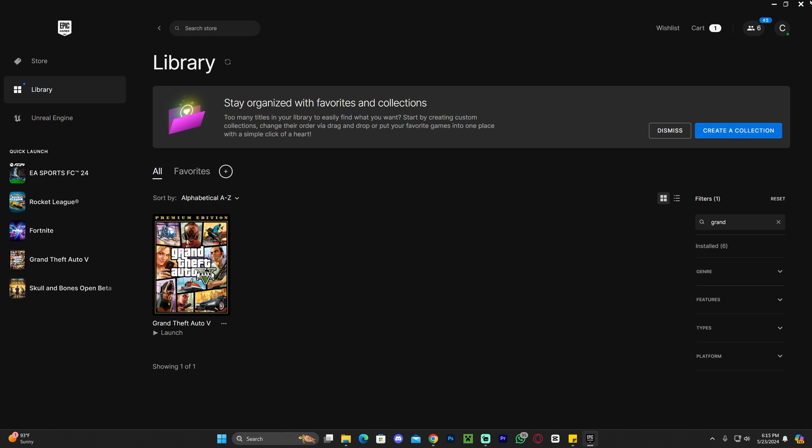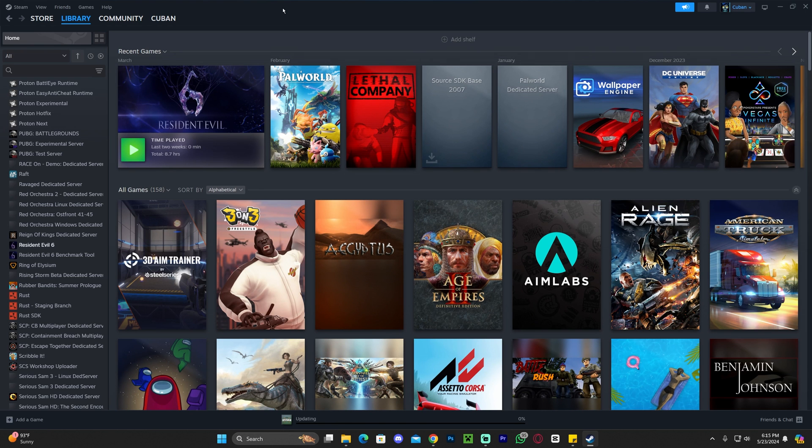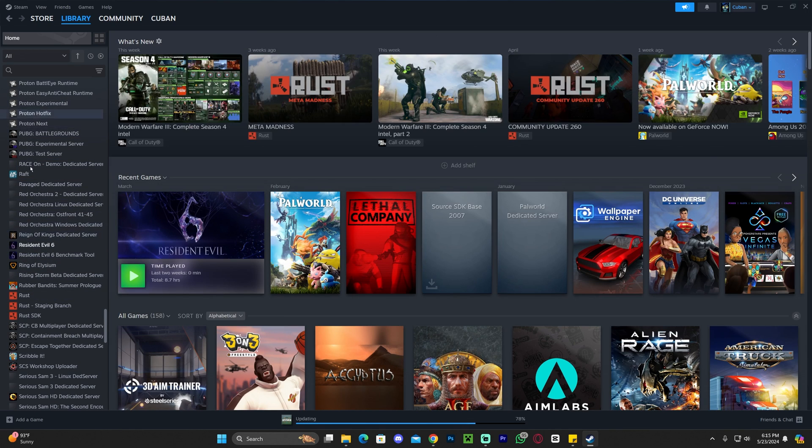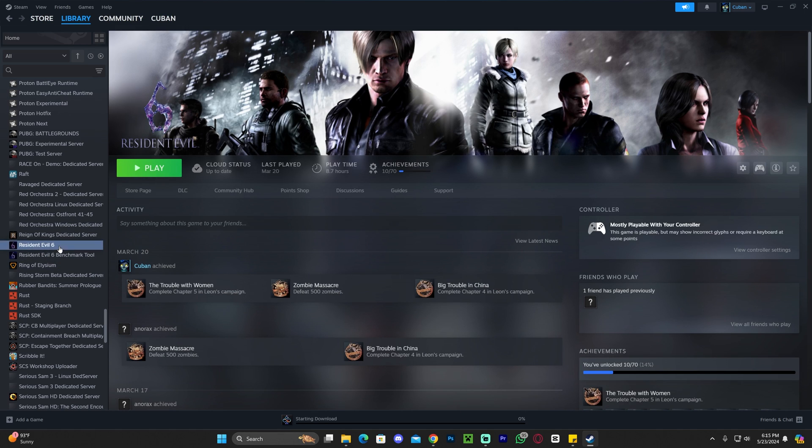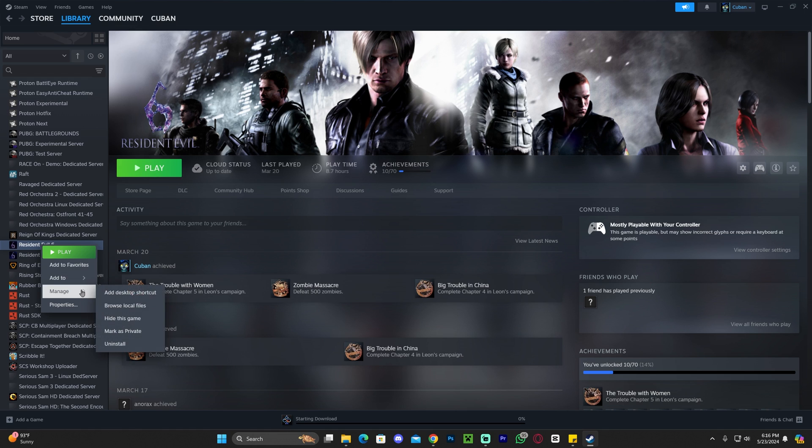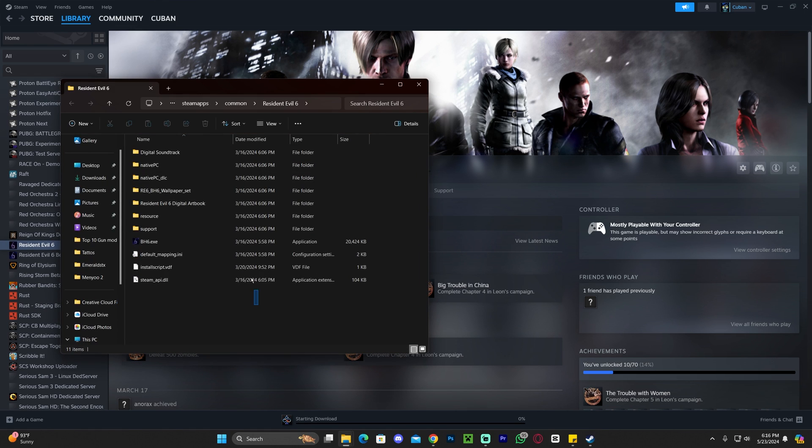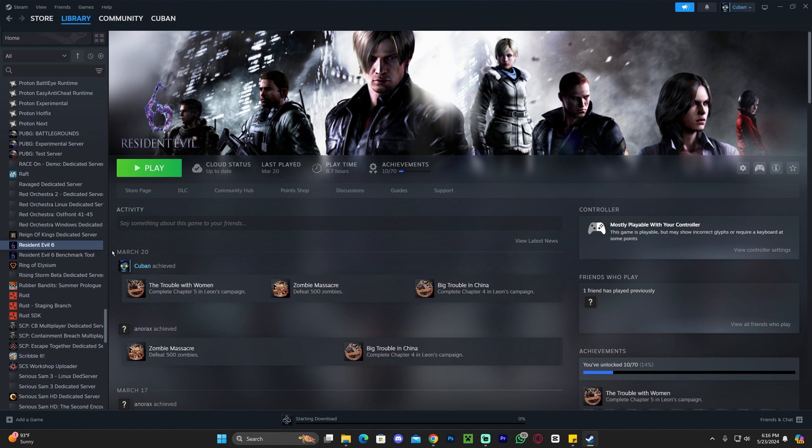Now, if you have the game through Steam, first of all, go ahead and launch Steam and then find your GTA 5 game here on your games. Now, I don't have GTA 5 here on Steam. So let's just act like this game is GTA 5. Once you find GTA 5, you could just right click on it, click on manage, and then click on browse local files. And that'll bring you to the install location of GTA 5. Now, this is just an example. This is clearly not GTA 5, but now you know what to do to find the install location for GTA 5 through Steam.